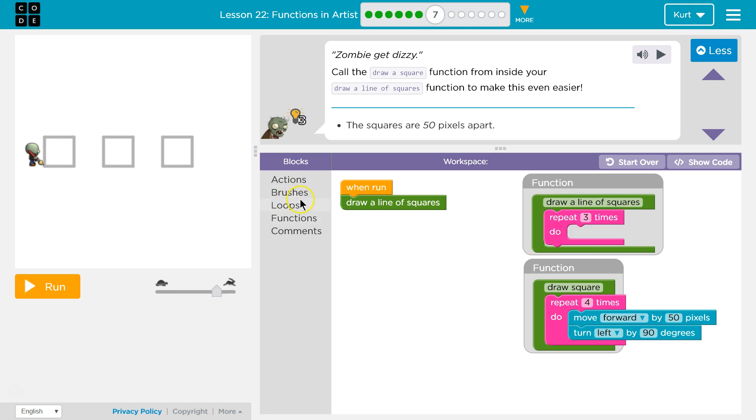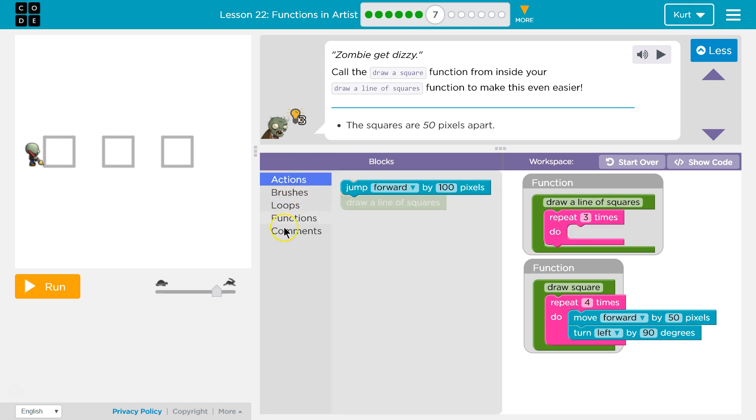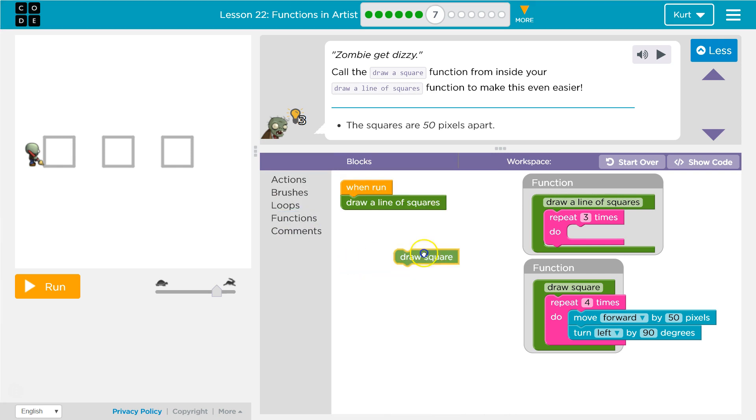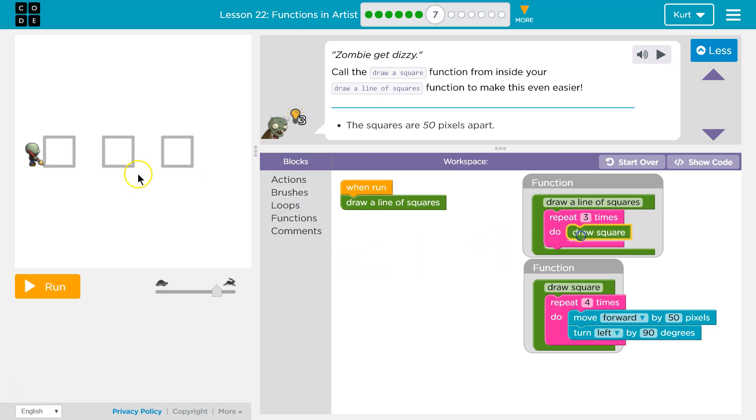And what do we want to do? Well, we're going to want to draw a square. And then what? Then I'm going to draw,